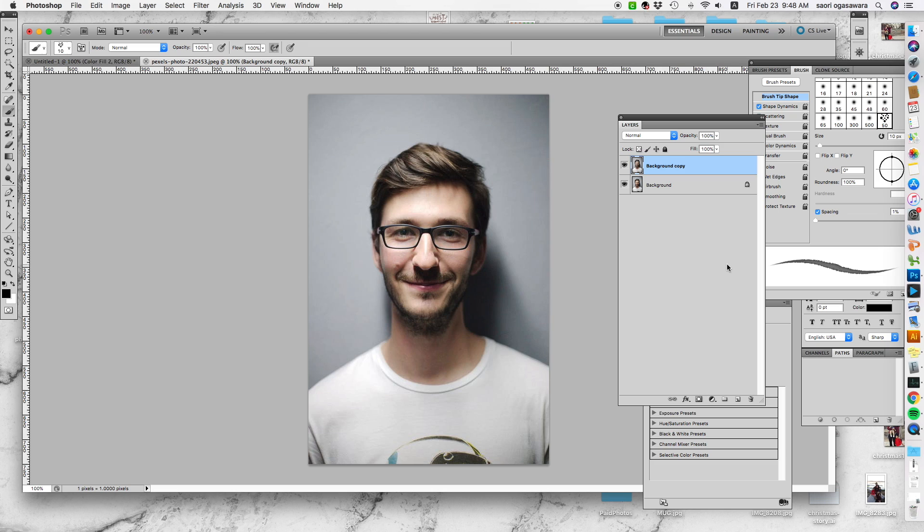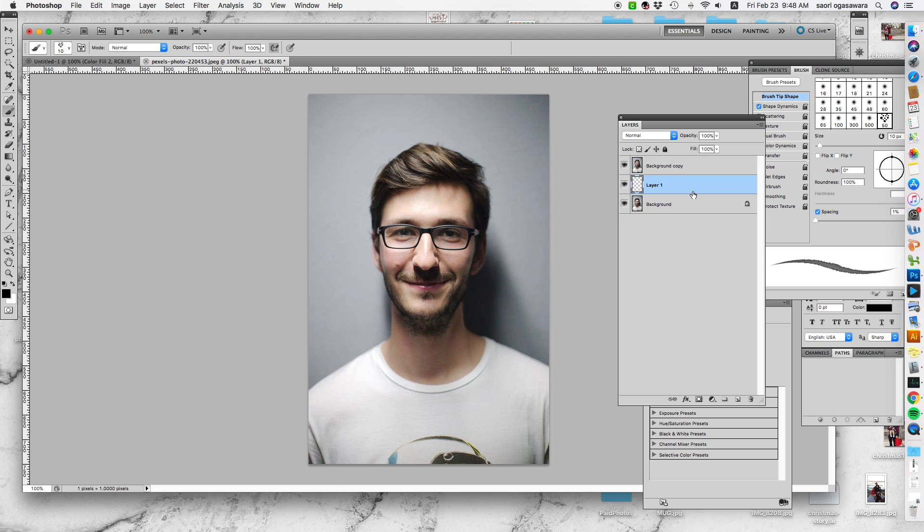For this tutorial, I want you to—I will explain this later—but I want you to click create a new layer and drag this in between.